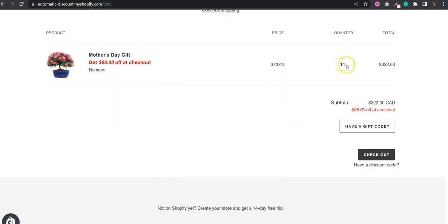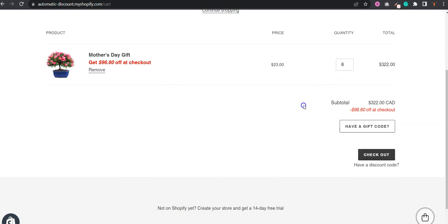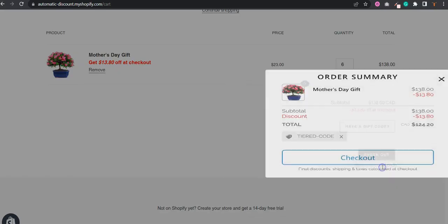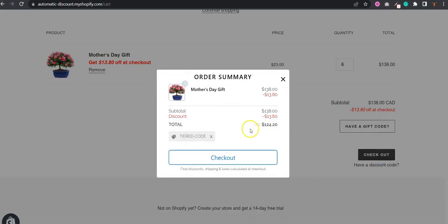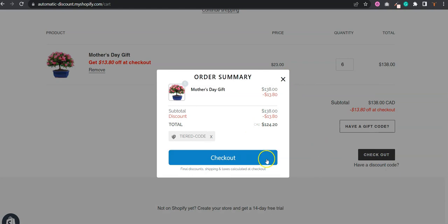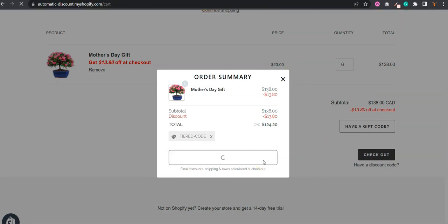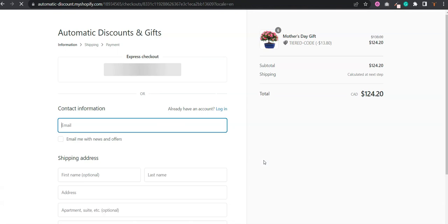And if I fall back to six units, for example, I should get 10% off. Six units, for example, which is also exactly this. So doing that, I'm using a single code, and this code will allow me to give a tiered discount.